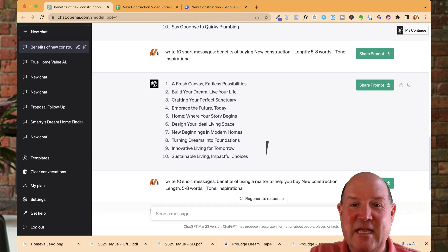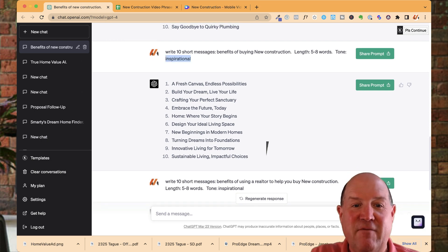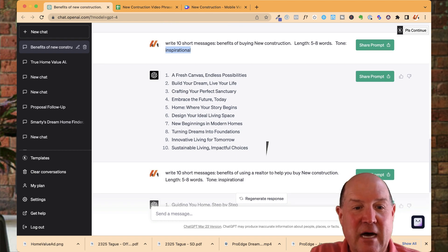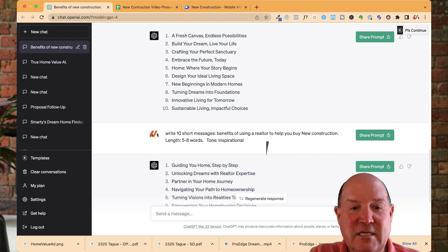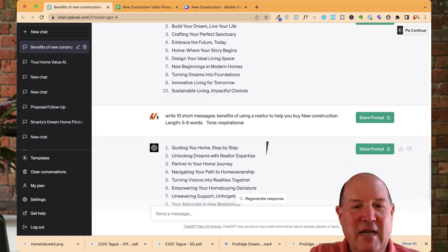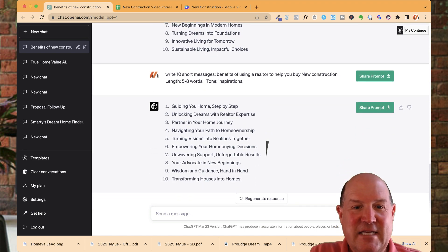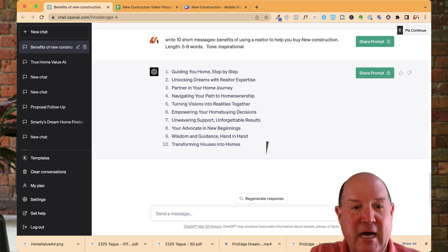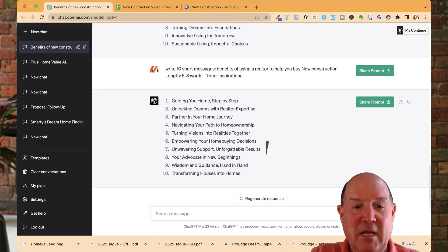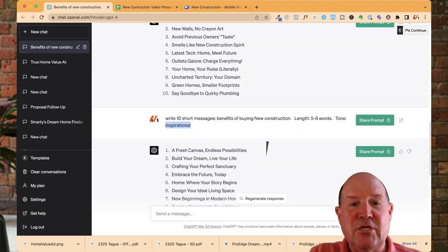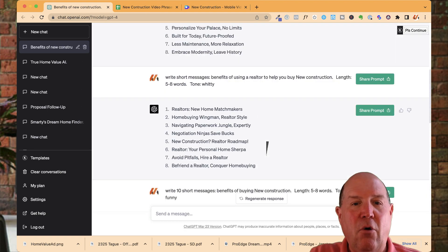And then I did inspirational. I use the tone of inspirational, fresh canvas, endless possibilities, turning dreams into foundations, sustainable living, impactful choices. And then I did the same with the hiring a realtor. And I got navigating your path to home ownership, partnering in your home journey. So these are all the messages that I'm going to throw into videos.